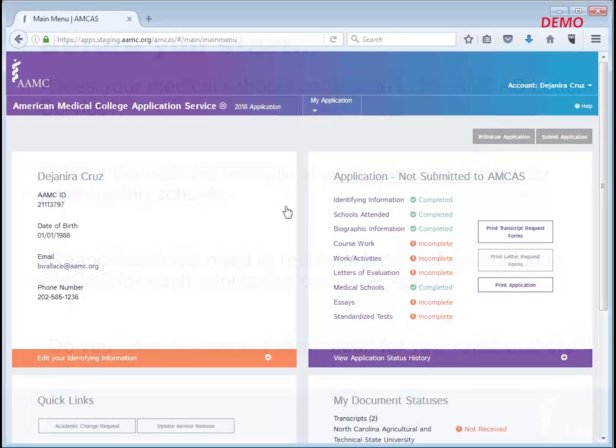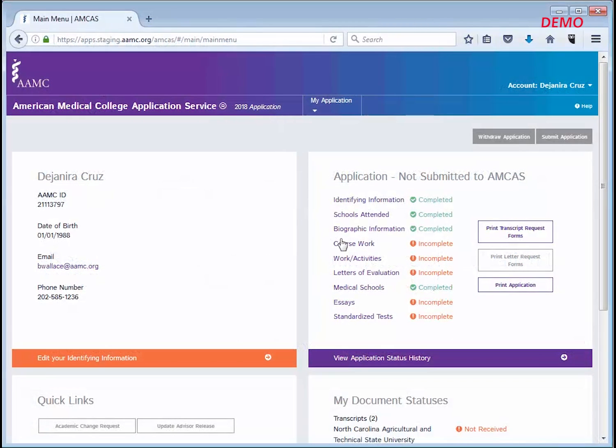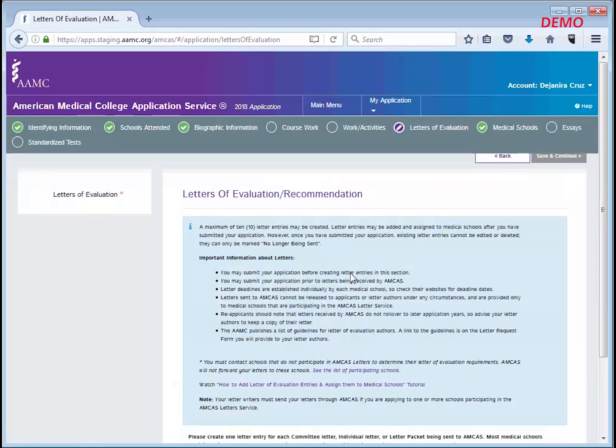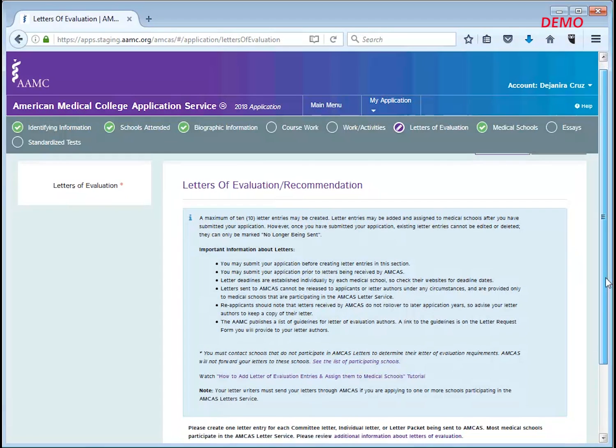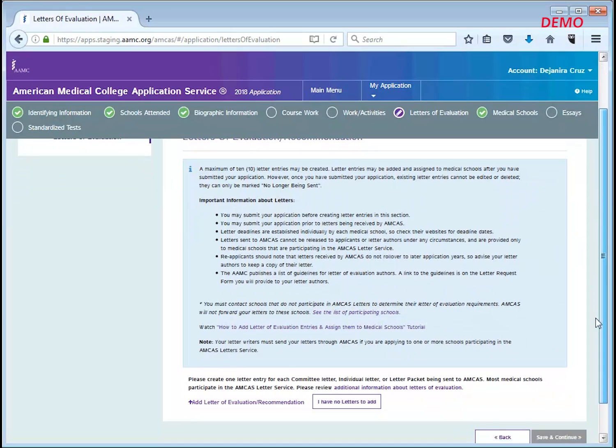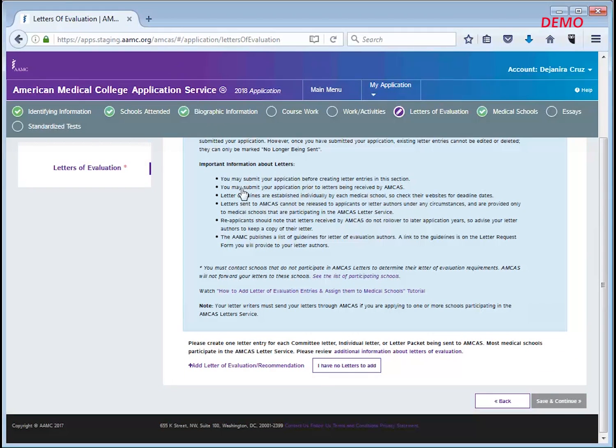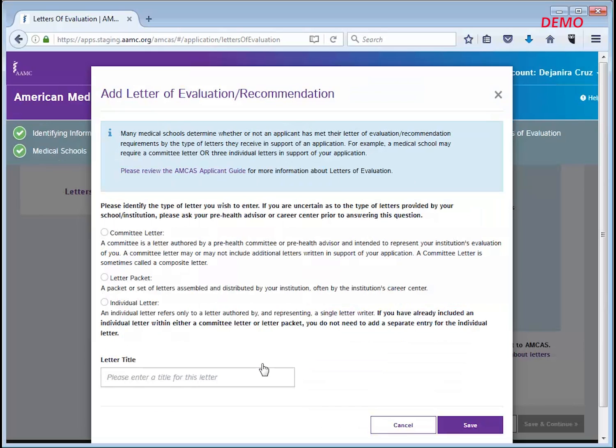When you're ready to start, click the letters of evaluation link on the right hand side of the main menu. Now on this page, to create an entry, click add letter of evaluation slash recommendation and a new pop-up screen will come into view.